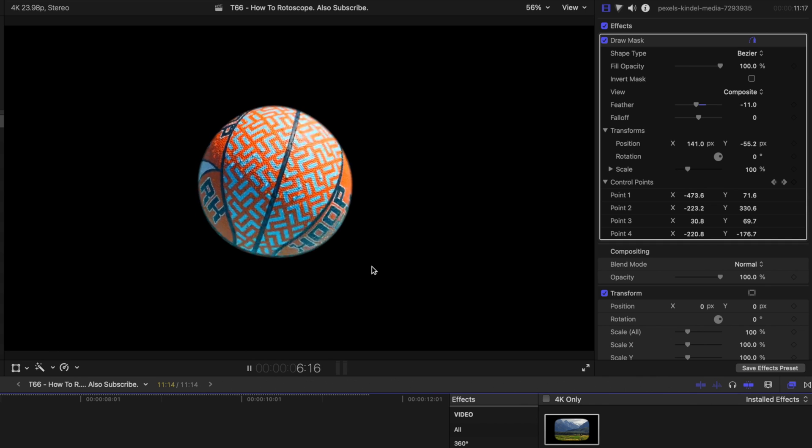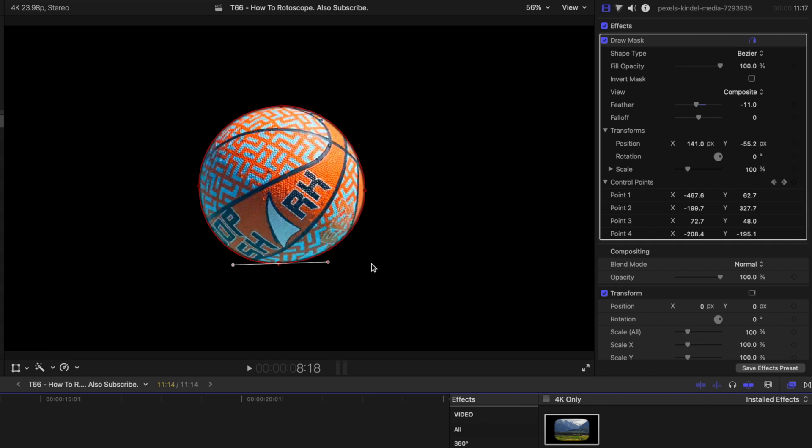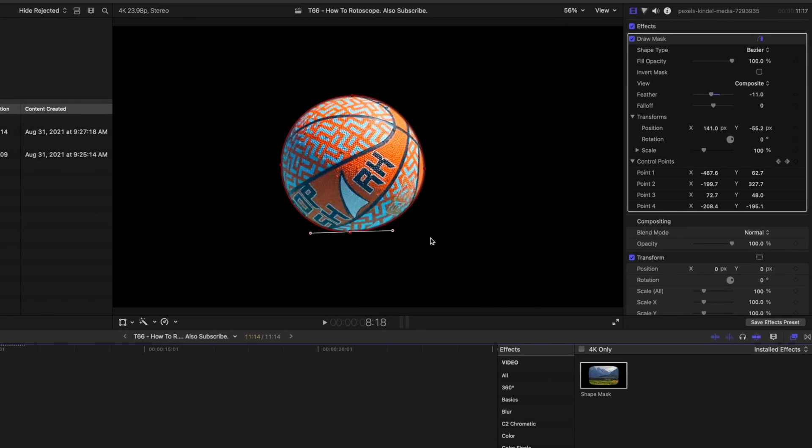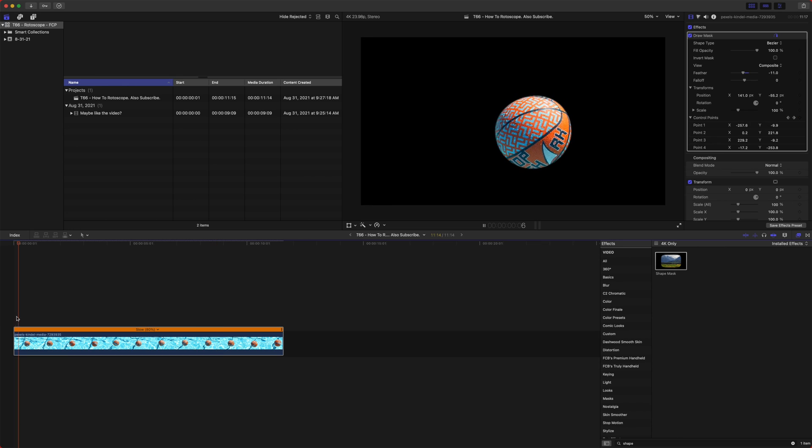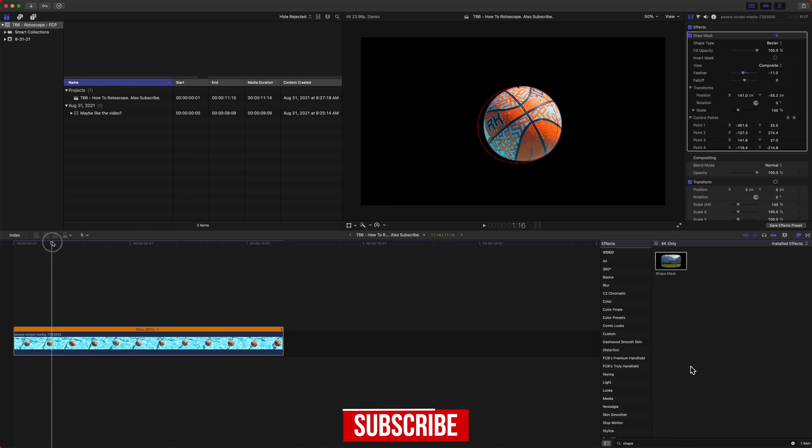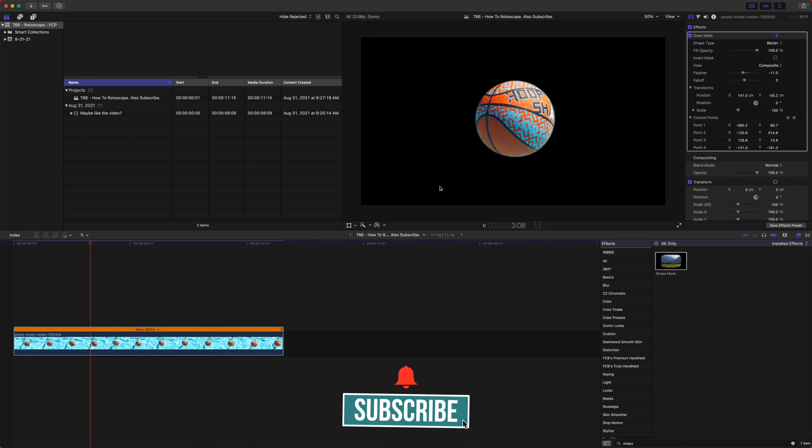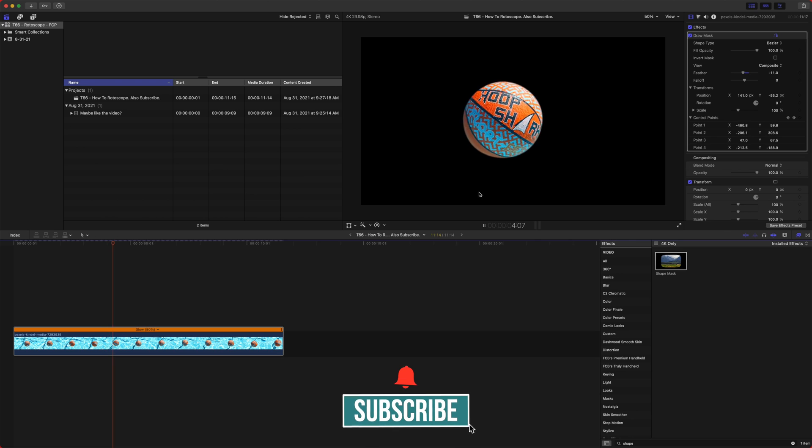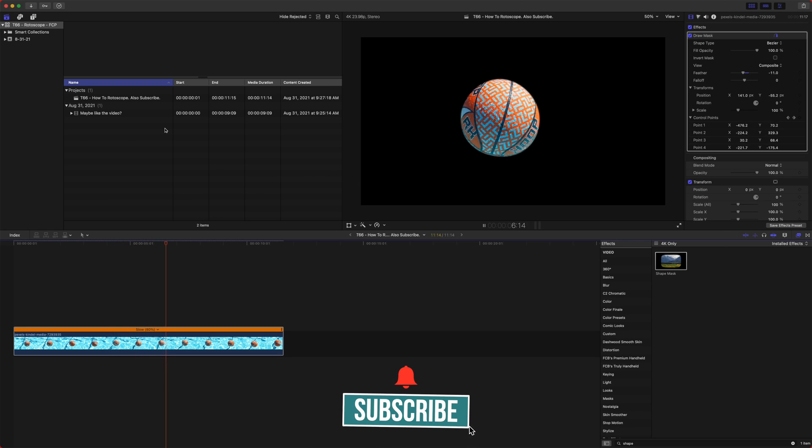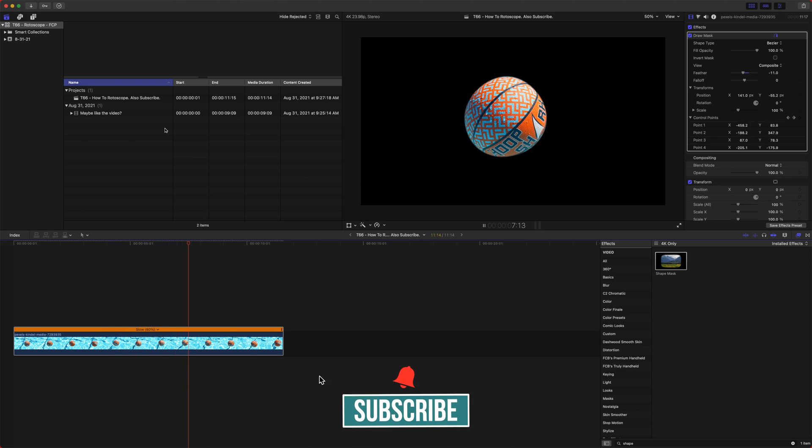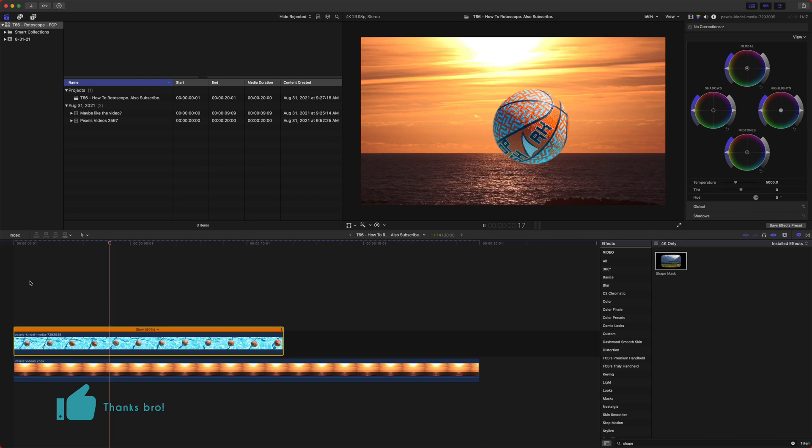So that is working a lot better. And let's see if we go ahead and zoom out. We can see the full picture. So we've got our ball kind of floating here. Now let's say we want to place it into maybe another scene. So we can go ahead and import some other footage.